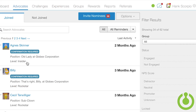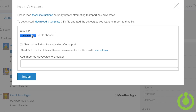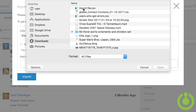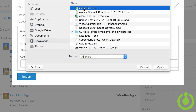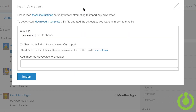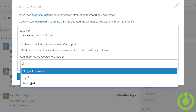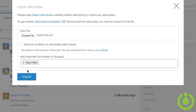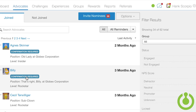From here, click the advocates tab, click the options drop-down and choose import advocates. Click choose file, browse to locate and pick the CSV file on your computer. Then add the groups to which you want this list of advocates added and click import. These advocates have now been added to the appropriate groups.